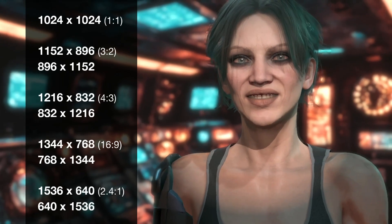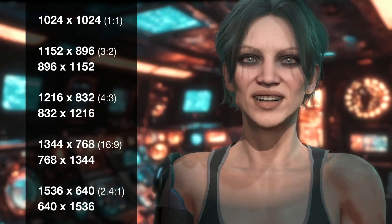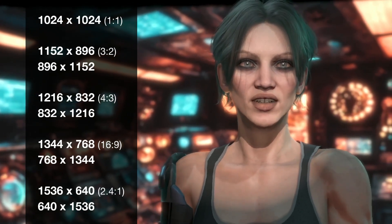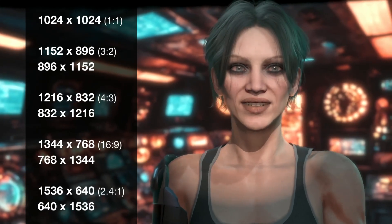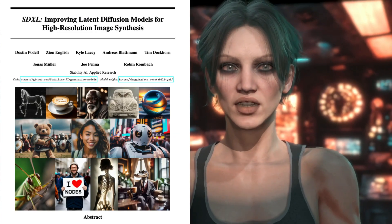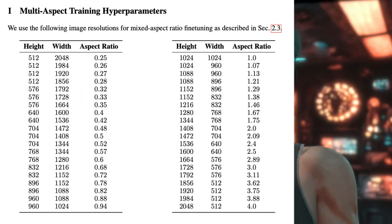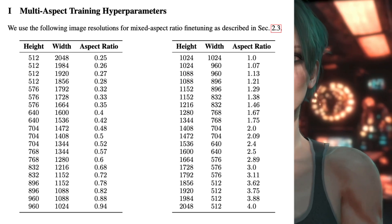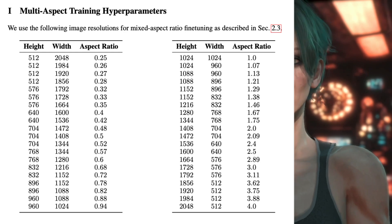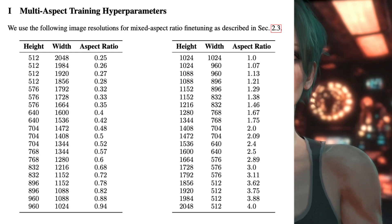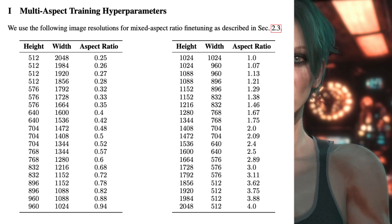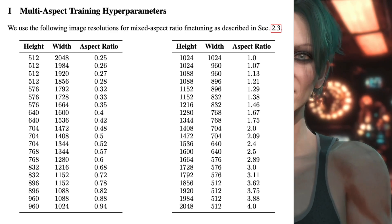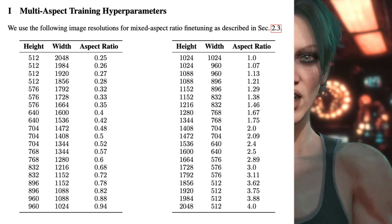Notice how all these resolutions straddle 1024x1024: where the width goes higher, the height is reduced, and vice versa. Staying near 1024 should give pretty good results, but you're not limited to these resolutions. According to the SDXL white paper published on arXiv, different image ratios were fine-tuned after training on 1024x1024. Many resolutions between 512 and 2048 were fine-tuned into the model, both horizontally and vertically.